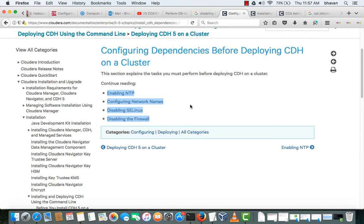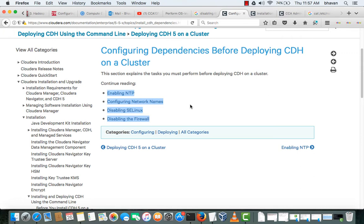For the Cloudera installation, like enabling NTP server and configuring some network names like /etc/hosts and /etc/sysconfig files, and disabling SELinux and disabling firewalls so that it can communicate to the other nodes.